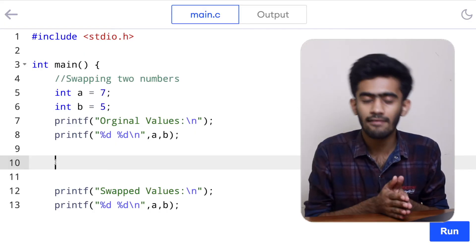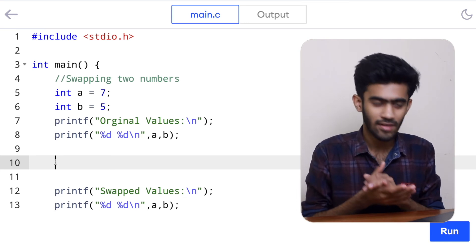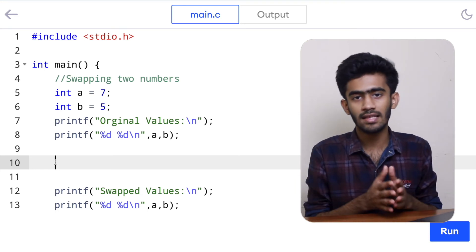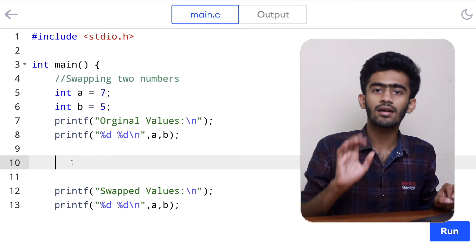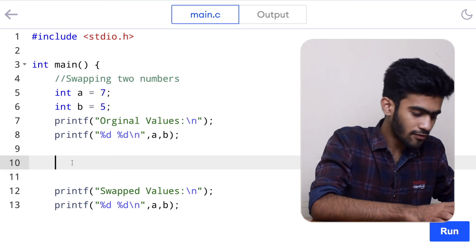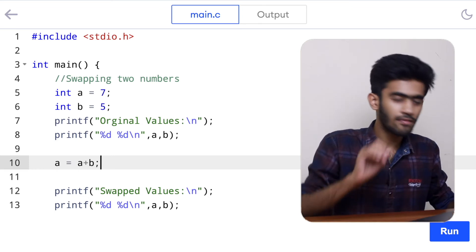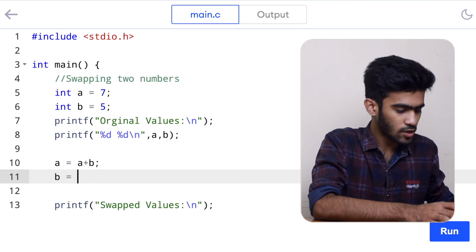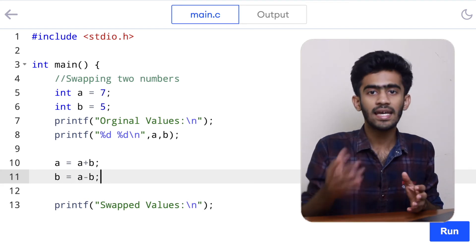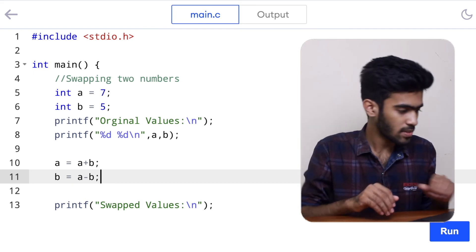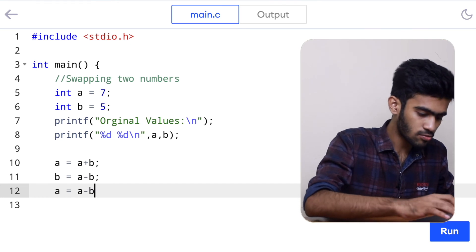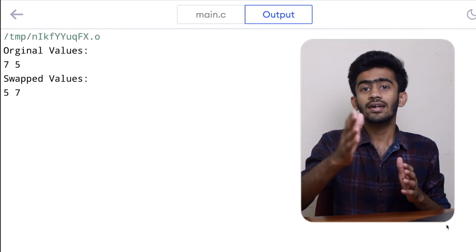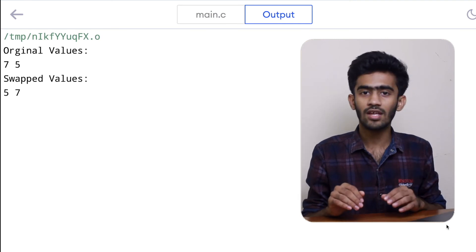Now let's code this in the compiler. Here we have our main function with a equal to 7 and b equal to 5. We're printing the original values first and then the swapped values. In between, we write the three expressions: a is equal to a plus b — so the value of a becomes 12. Then b is equal to a minus b — so b becomes 12 minus 5 which is 7. Then a is equal to a minus b to complete the swap. Now let's run this code and check the output. The original values were 7 and 5, and the swapped values are 5 and 7.